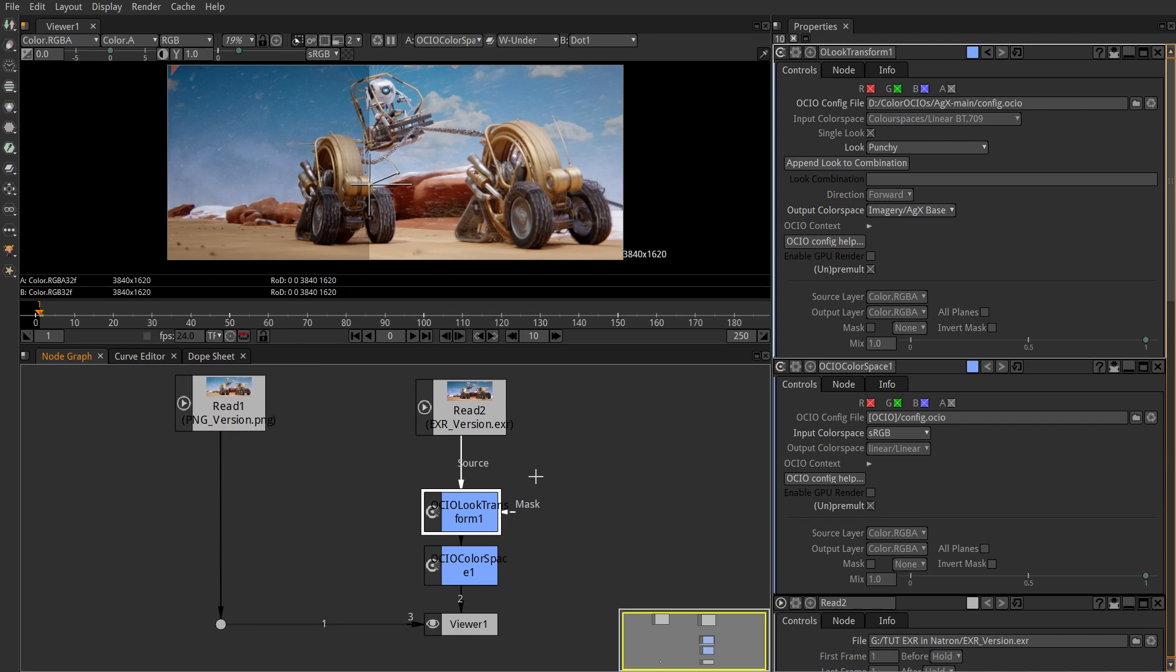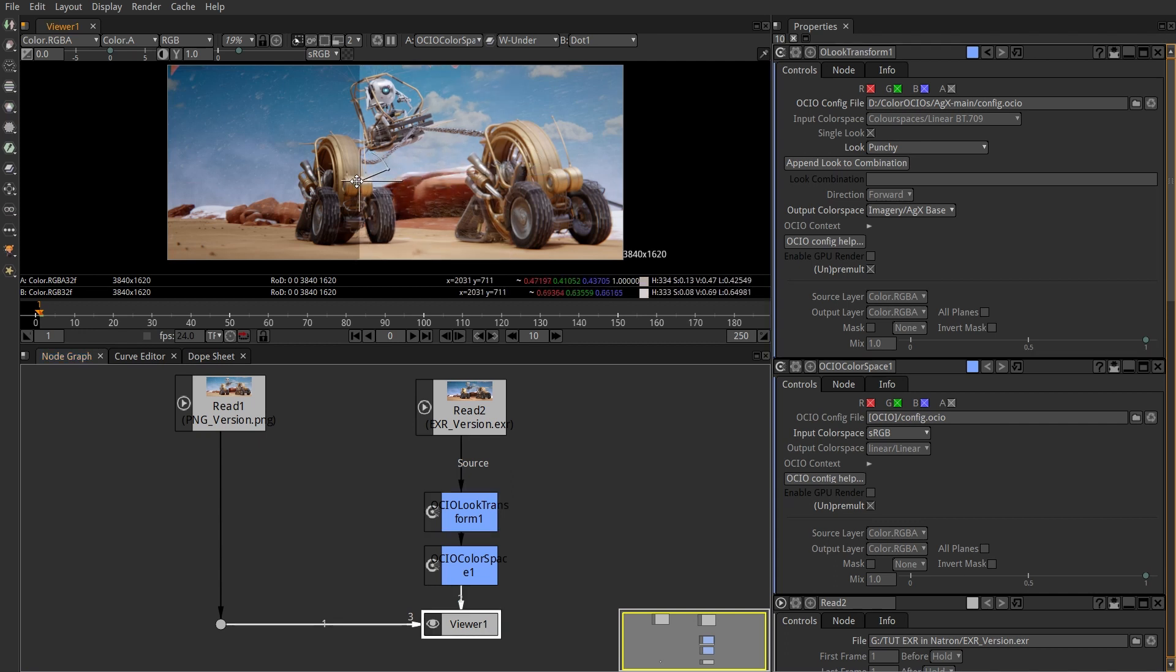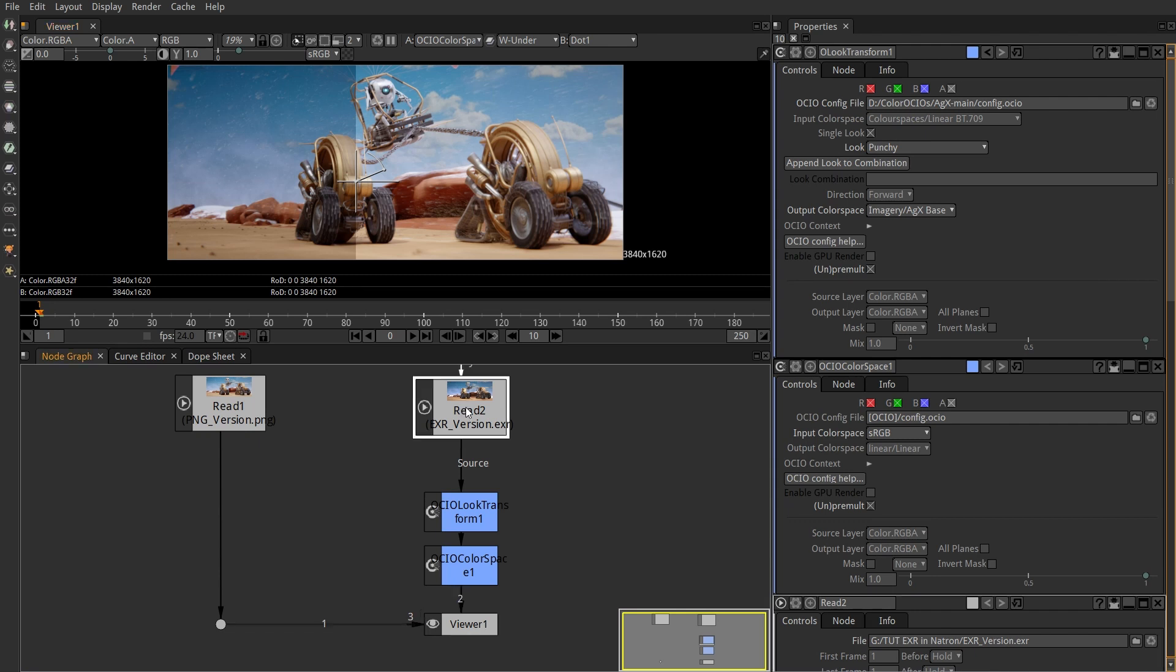One more thing to solve is the exposure. Important note: the nice 32-bit values to modify live before the look transform node. Anything after is a standard 8-bit image. That means we have to edit the exposure before the look transform.